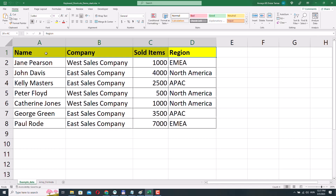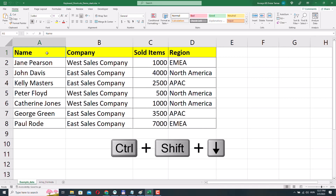I'll select cell A1 again. The Ctrl Shift Down Arrow and Ctrl Shift Up Arrow shortcuts work in a similar way, but we select cells vertically — not horizontally. So not from left to right and right to left, but from top to bottom or bottom to top. I'll press Ctrl Shift Down Arrow and now the range A1 to A8 has been selected.